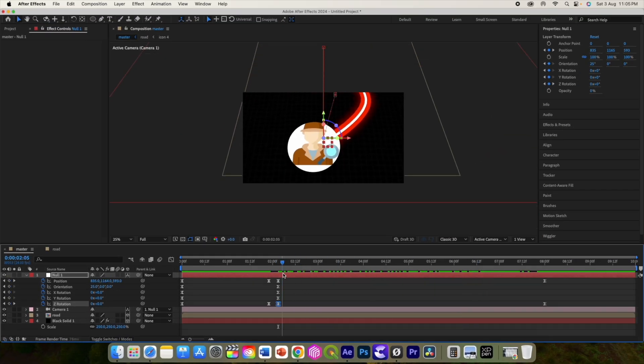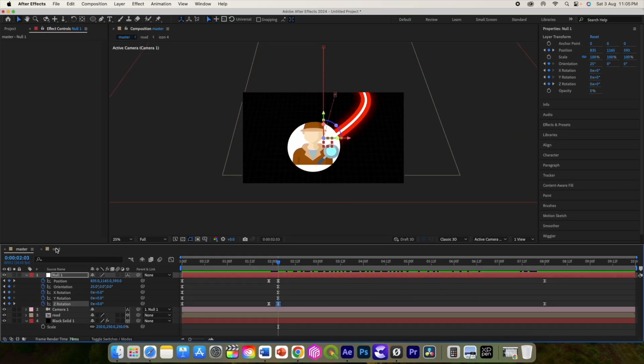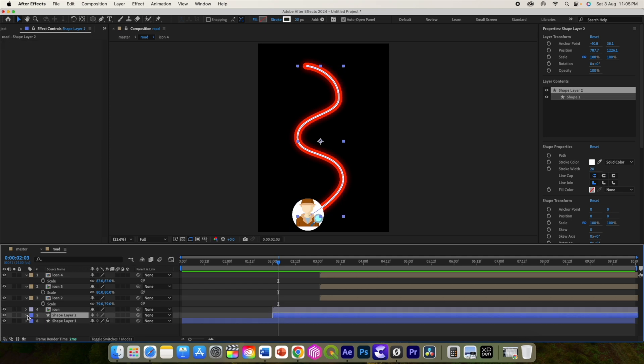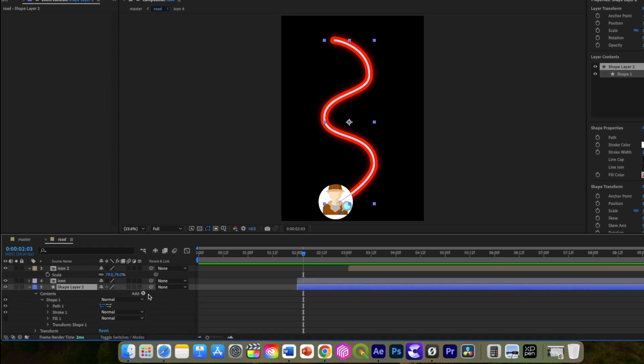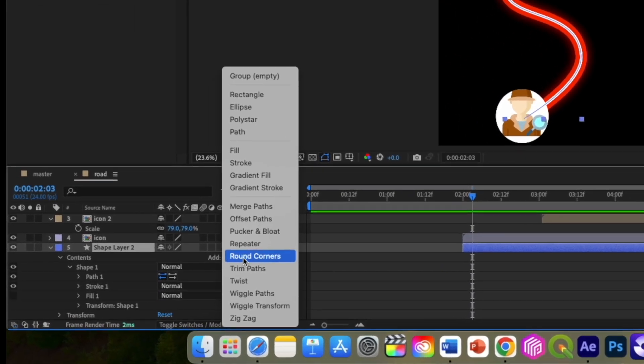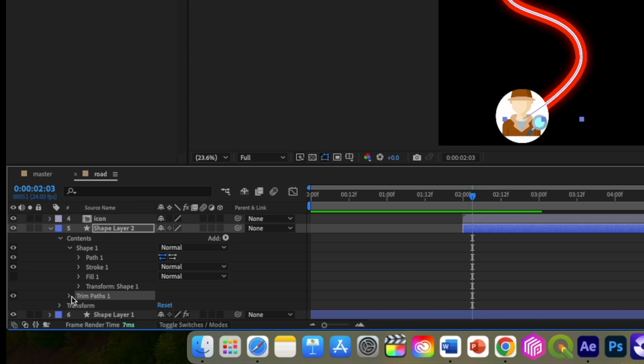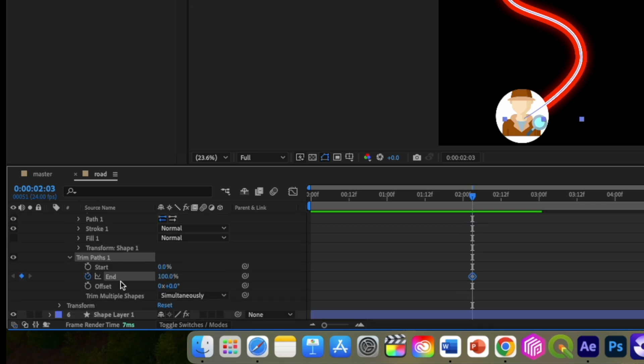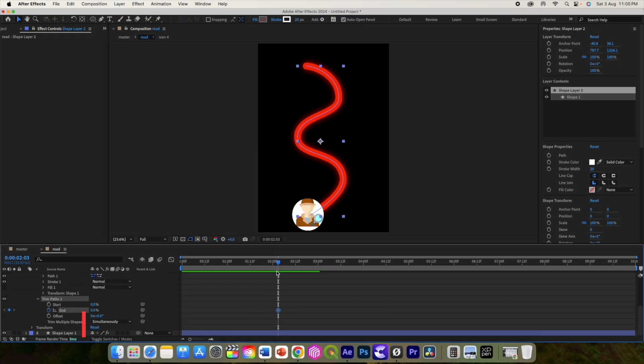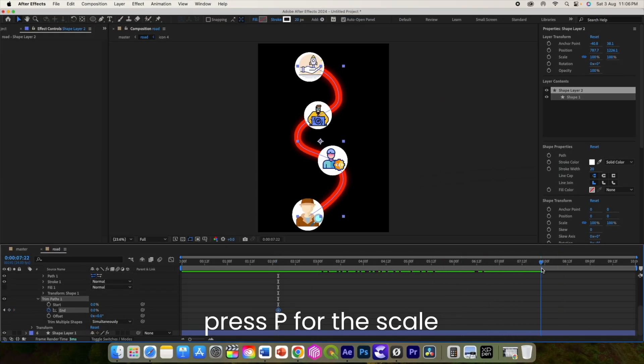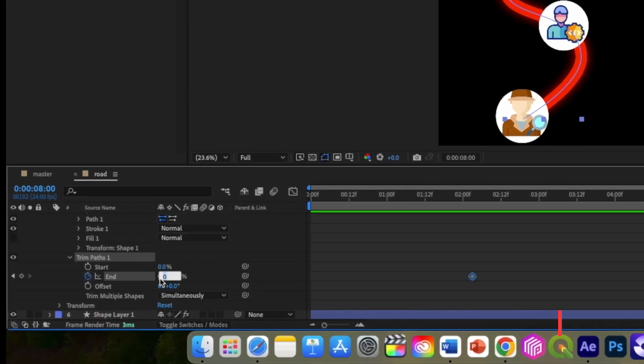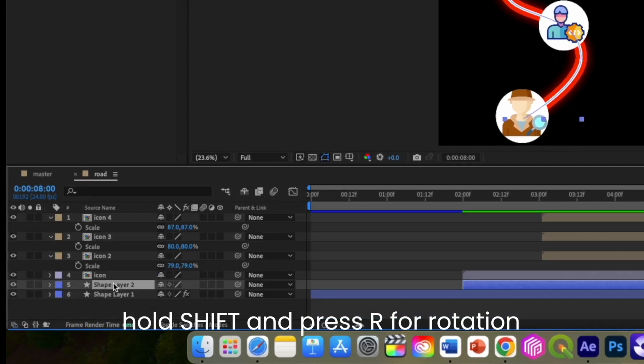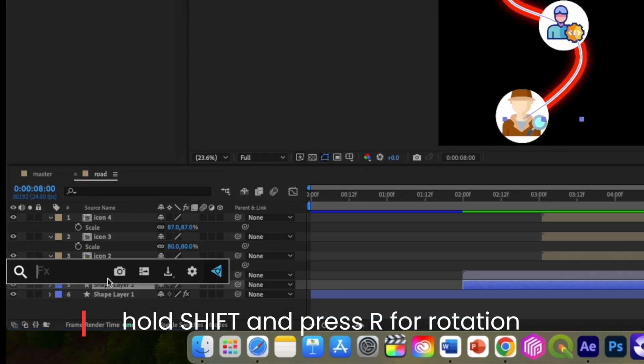Now at this initial keyframe, open road composition, select the second shape layer and add trim path from the admin. Go to trim paths and select end and add the initial keyframe and change the value to 0. Change it back to 100 at the 8 seconds. Let us also add a glow effect to it.